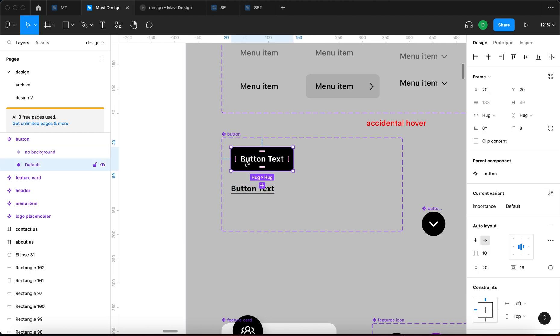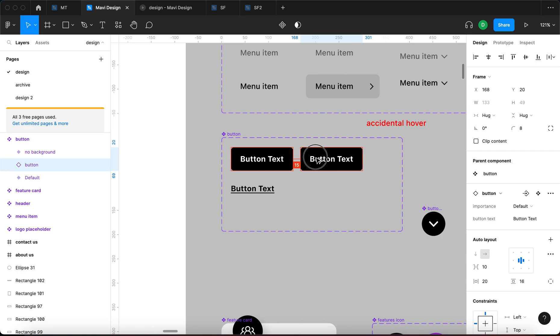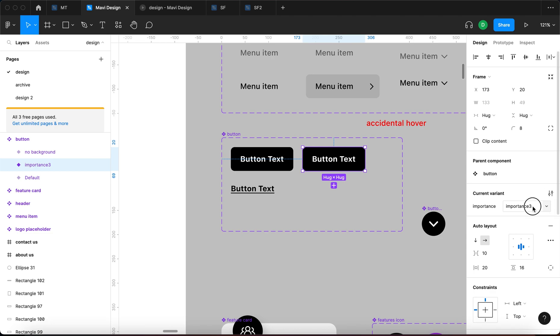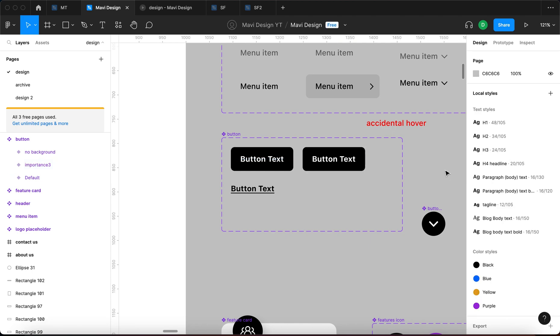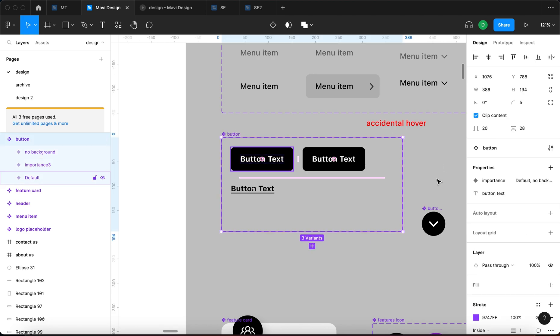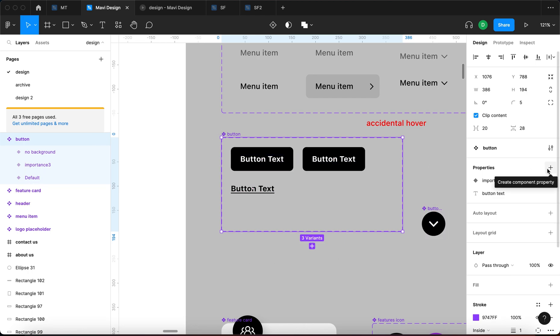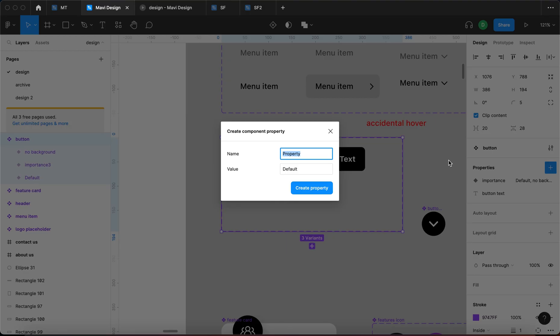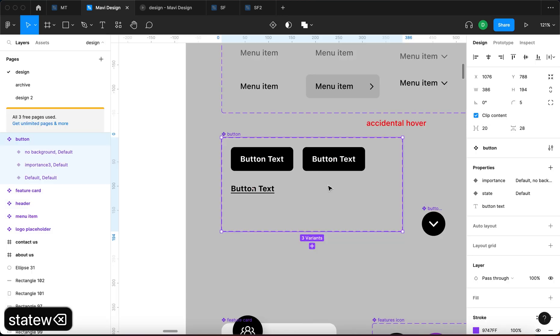Let me create another variant of this by alt and dragging this button. And I don't think we need to create another variant, another value for the importance property. We need to create a new property all together, and I think that could be state. So let me select this button and then click plus and create new property.